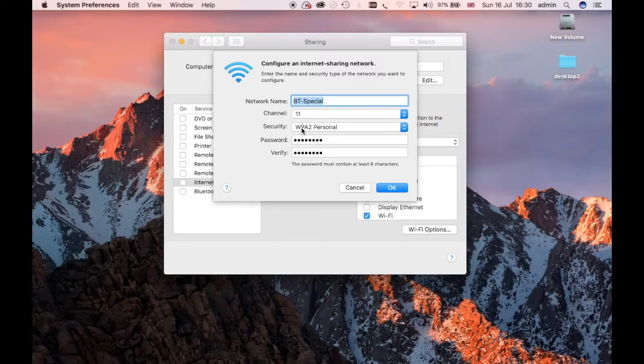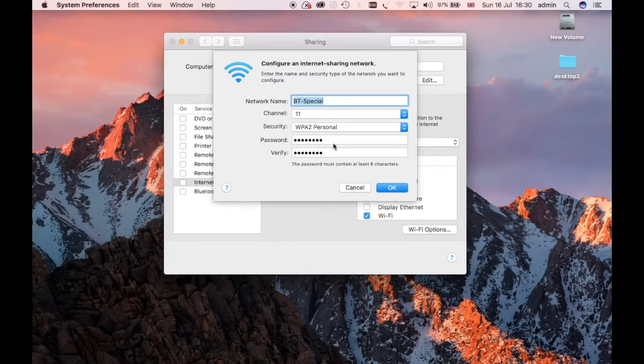Stick with Channel 11. That's what comes up as default. And stick with WPA2 as a password. Then put whatever password you want in for your hotspot.